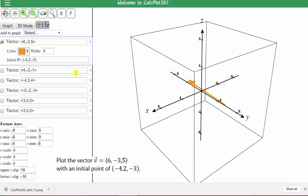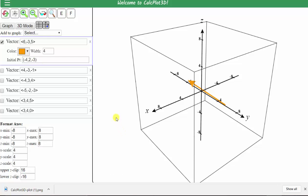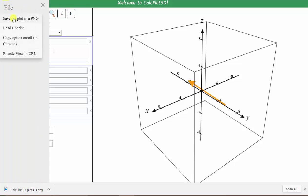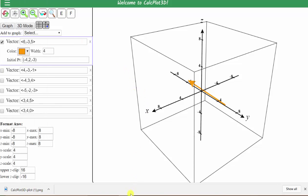One thing to be aware of is that sometimes we're asked to graph a vector when given the initial and terminal point, but to graph the vector with this app we still have to find the component form of the vector and then enter the component form as well as the initial point. Finally, if you want to save any of the graphs, click the three horizontal bars in the upper left-hand corner, select file, and select 'save the plot as a PNG.' I hope you found this helpful.